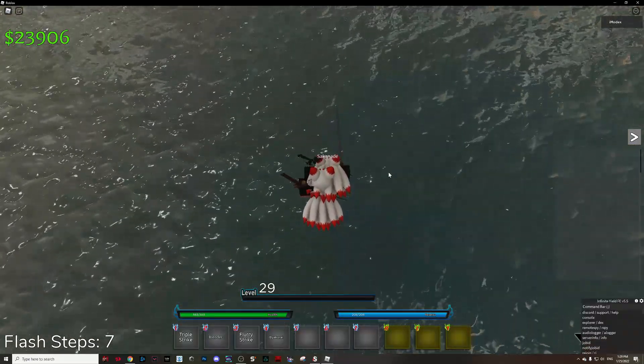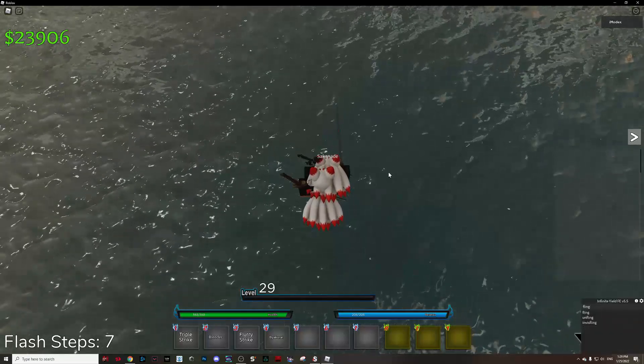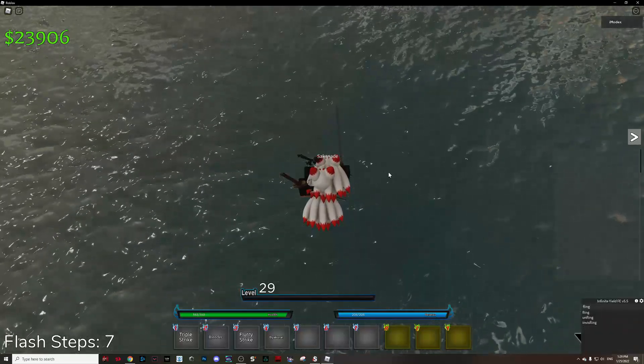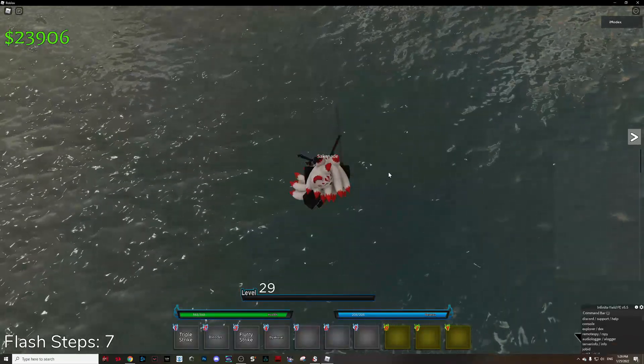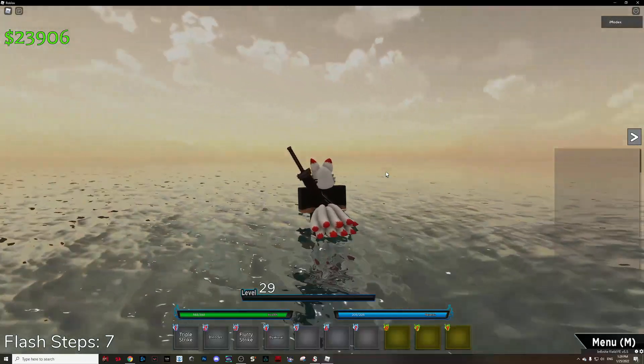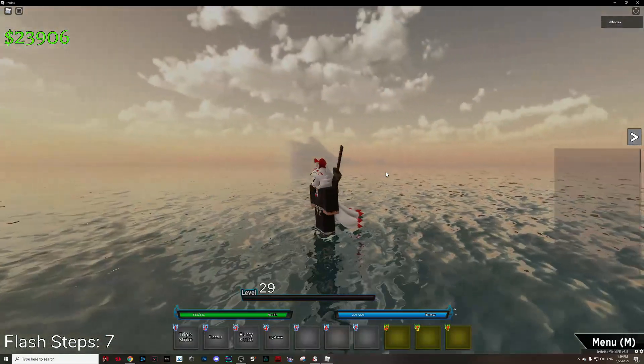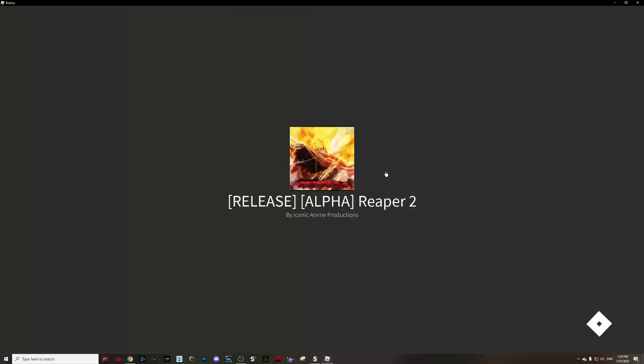Then execute the script like that. Type 'flank' like that, and just like that. Now wait 5 seconds. Then, as you see, you successfully defeated him.